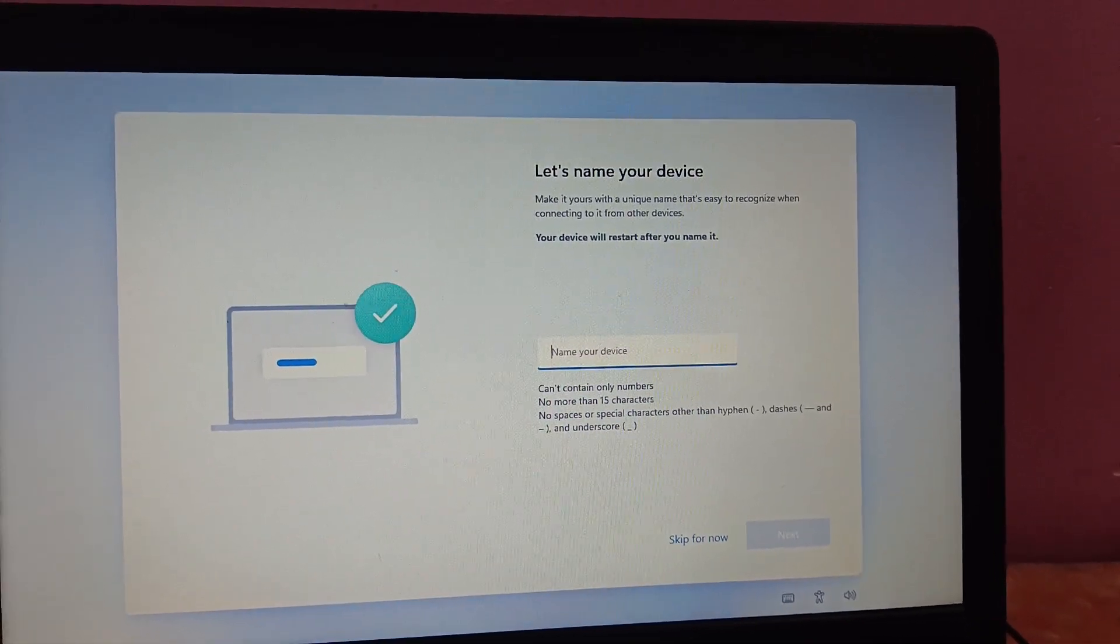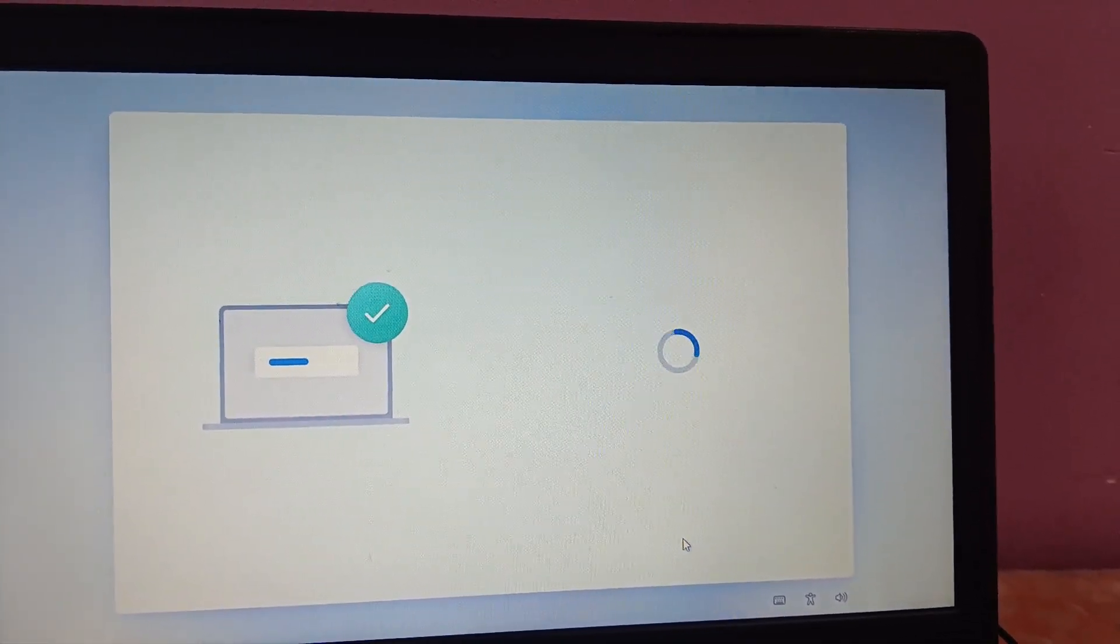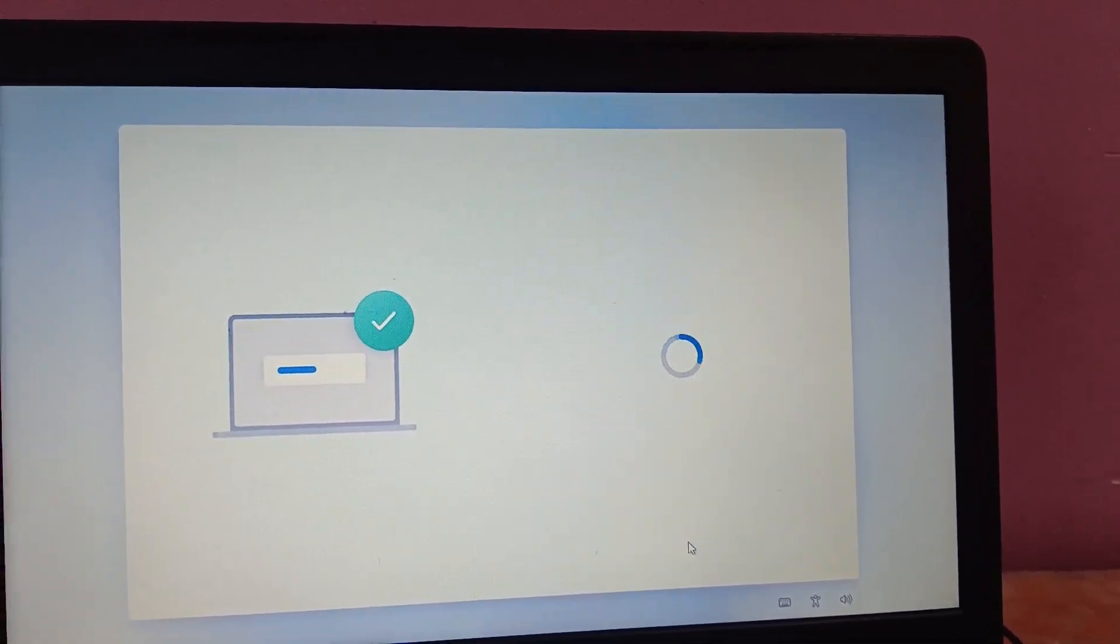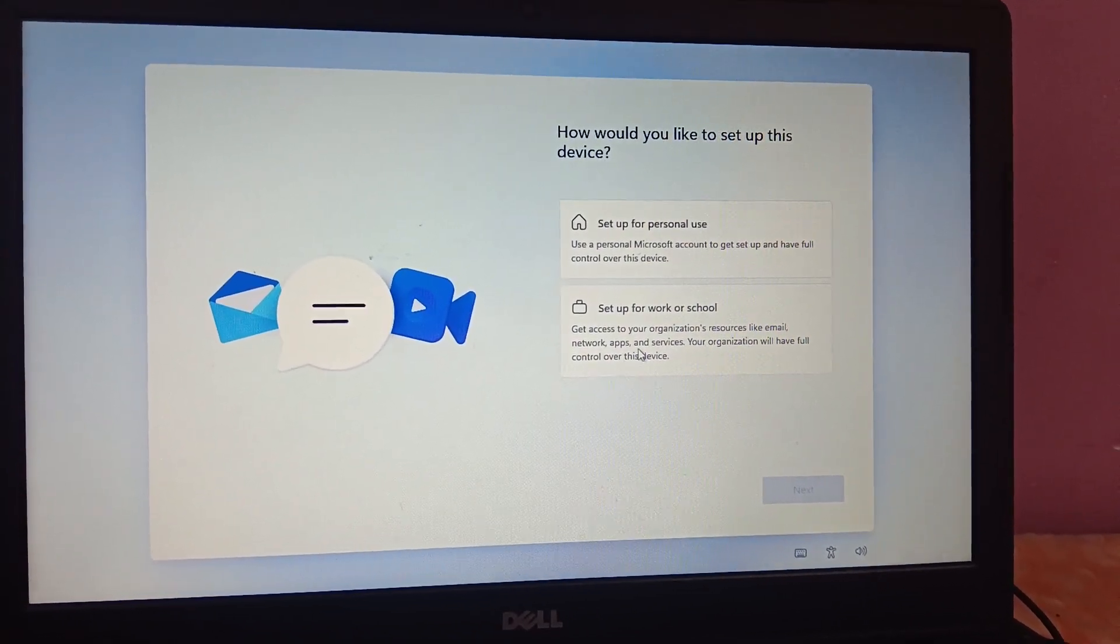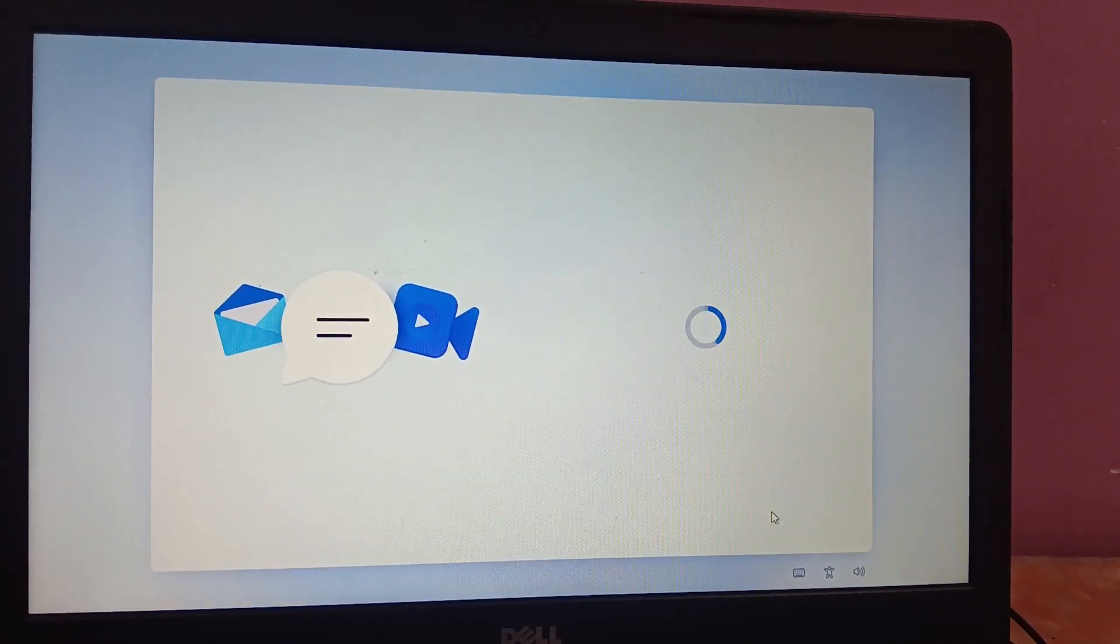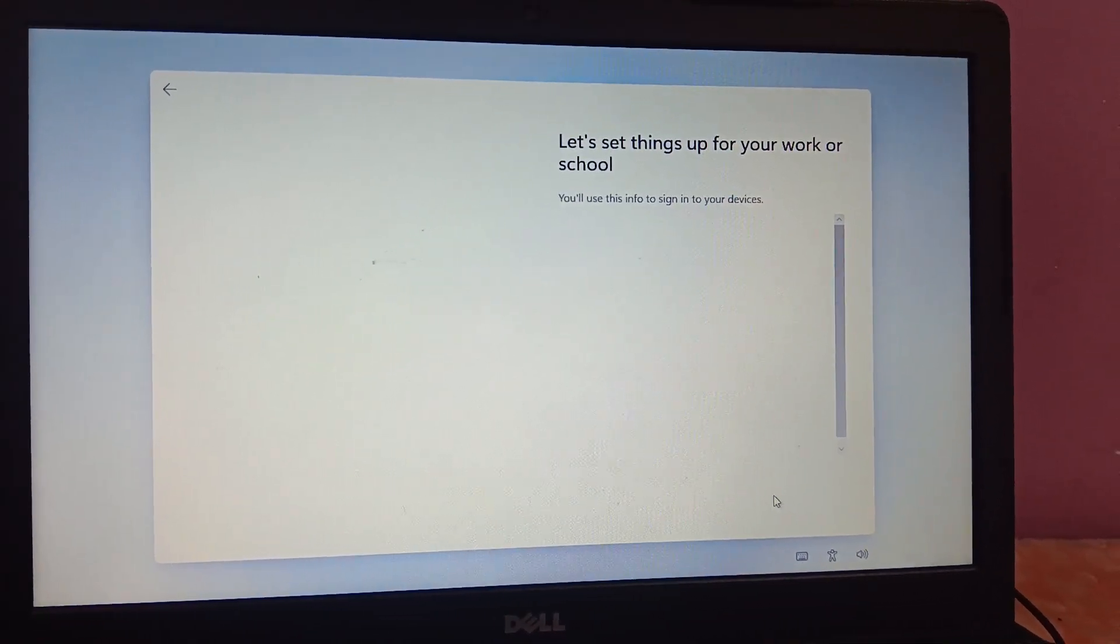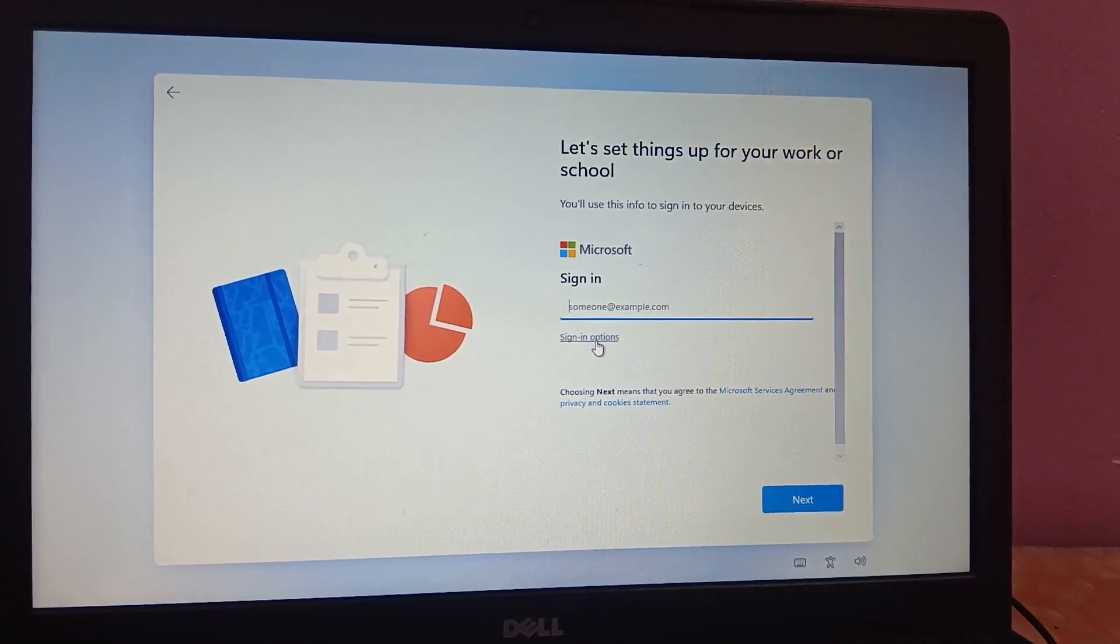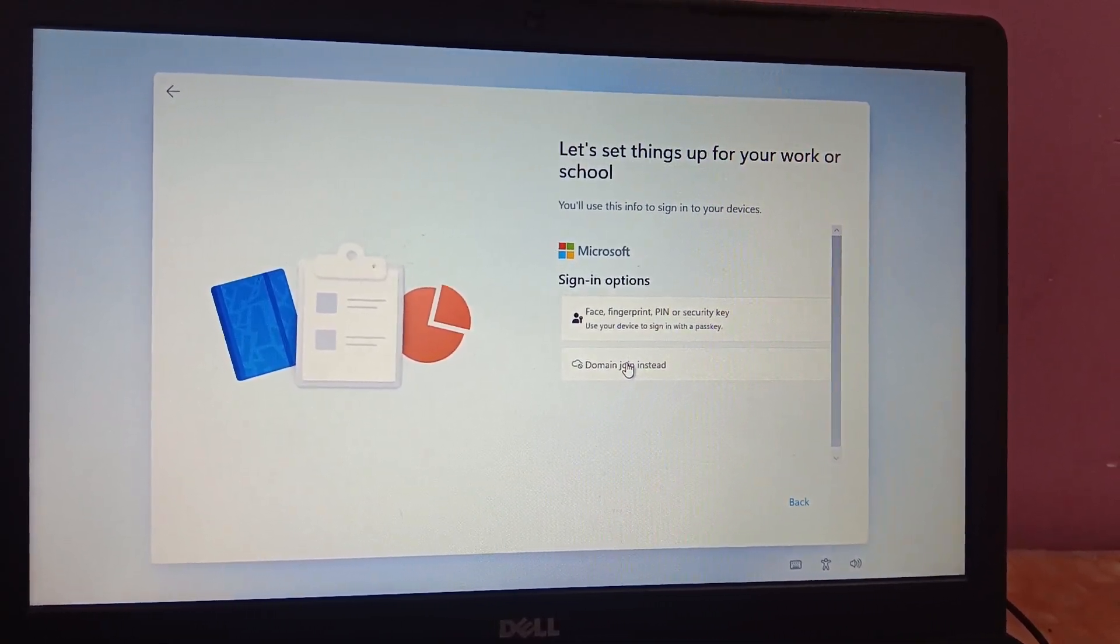This is asking for device name. I'm clicking on Skip for now. Now you have two options here. Click on Setup for work or school, and you can sign in with your Microsoft account if you have one. But if you don't have one, I will show you. Just click on Sign in, then click on Domain join instead.